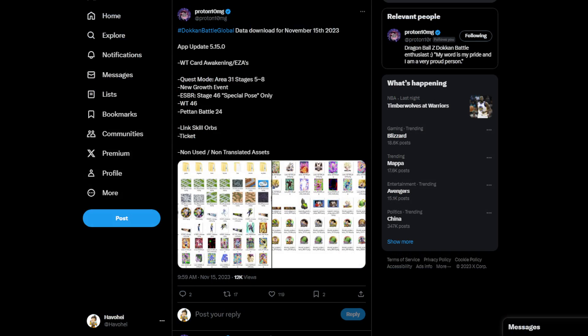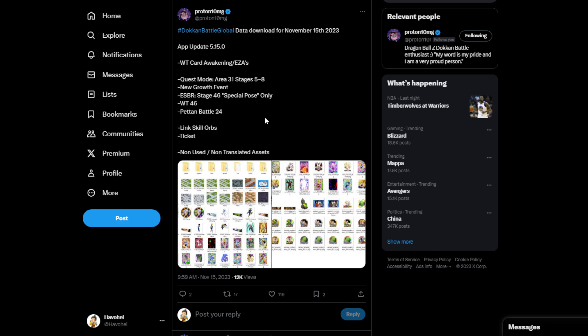And shoutouts to Proton. Usually, of course, he provides all this information here, and definitely follow him. I'll put his link in the description below for his Twitter page here. But anyway, we want to dive into what we're going to get, and then some of the assets here that you might go, oh, are we going to get this? Are we going to get that? But basically, what we're getting in this data download here was the app update 5.150.